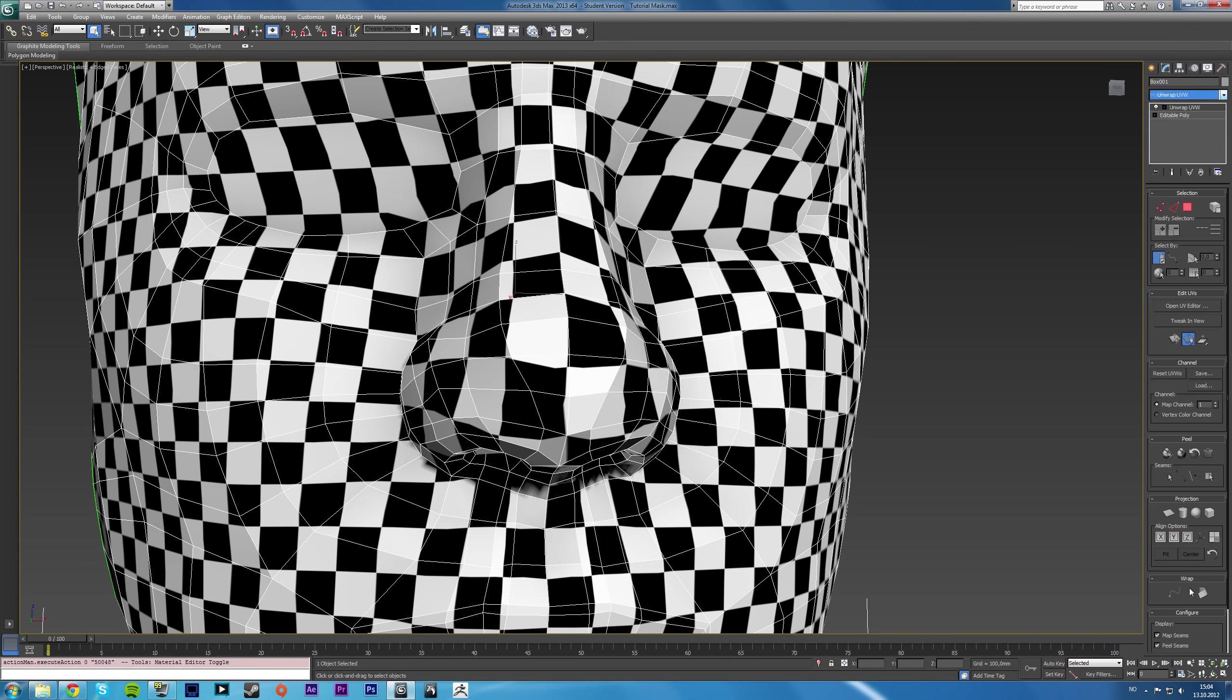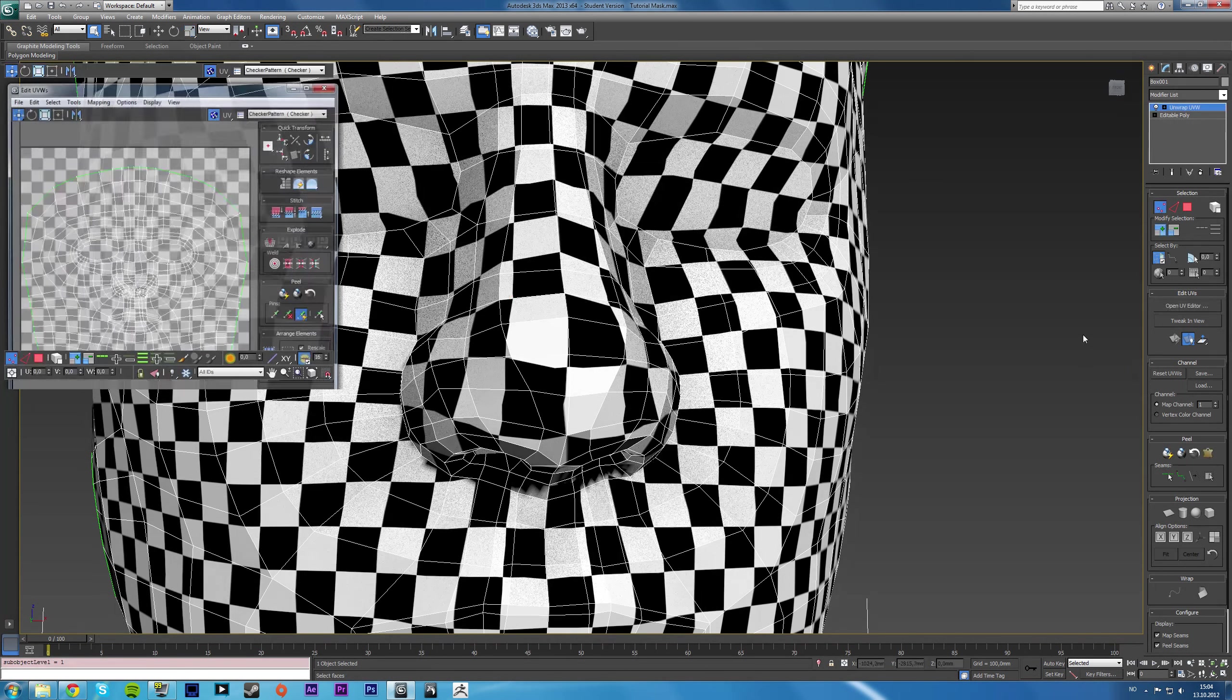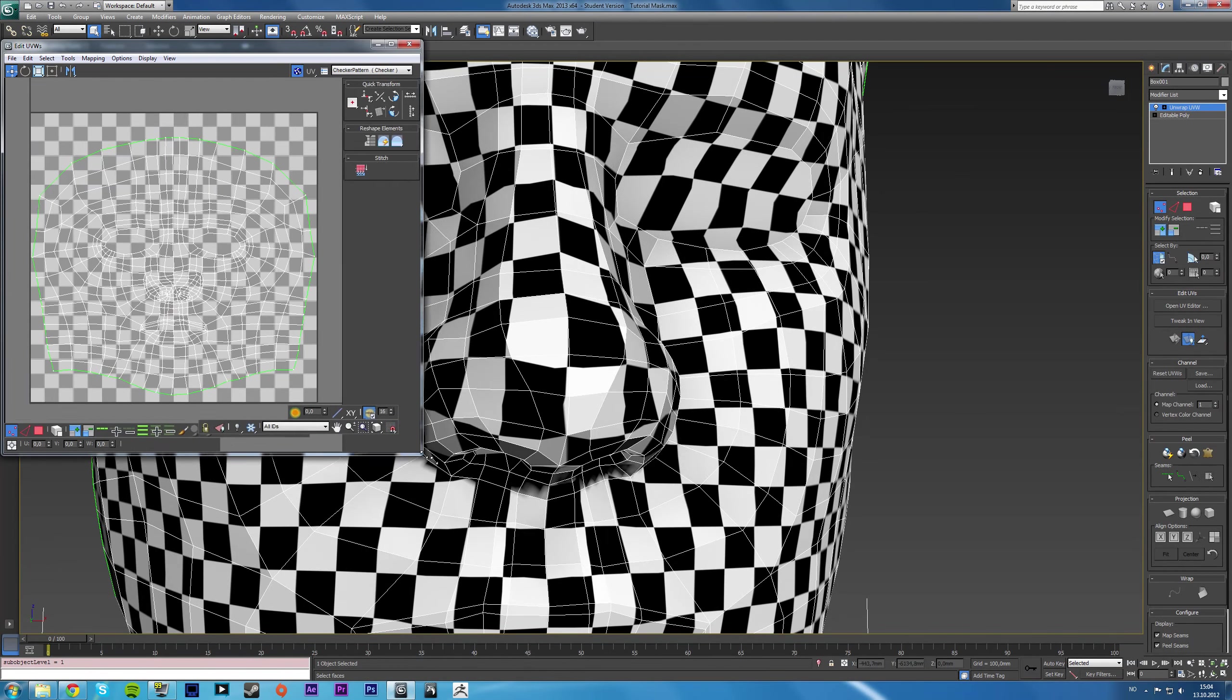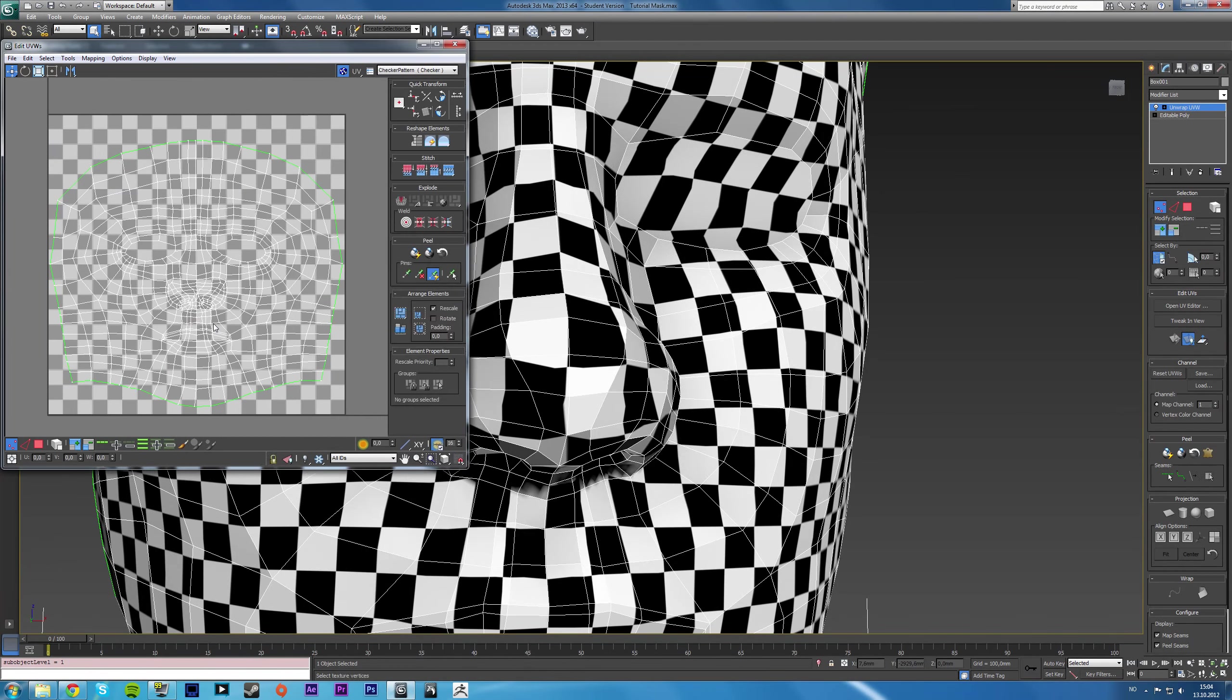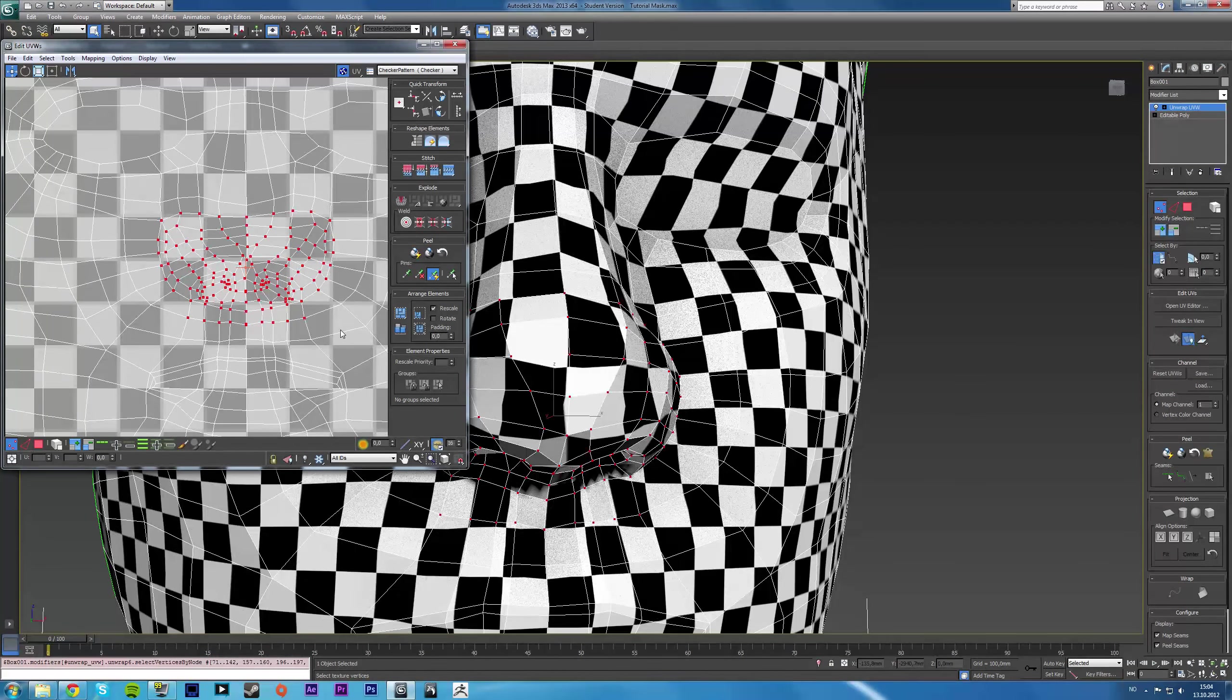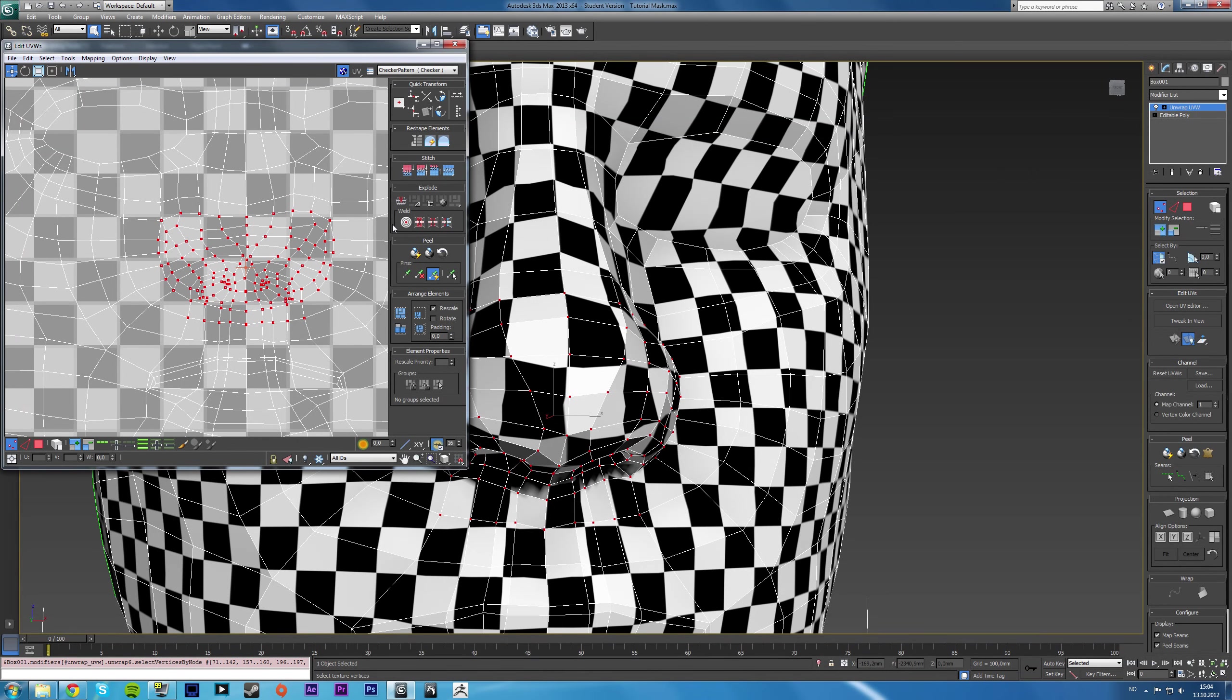So you can solve it by manually going into the unwrap UV editor and sort of selecting, yeah, it looks like selecting this area